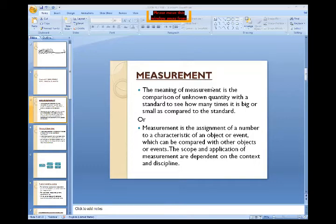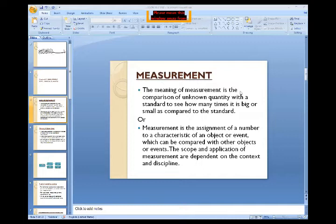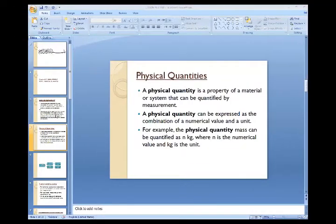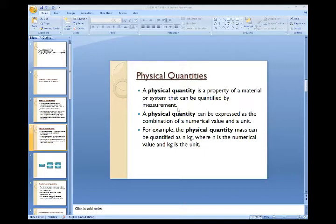The meaning of measurement is the comparison of an unknown quantity with a standard, to see how many times it is bigger or smaller. The next topic after measurement is physical quantity. Multiple times I have been using the term 'physical quantity.' You may be wondering what physical quantity means and what examples there are.